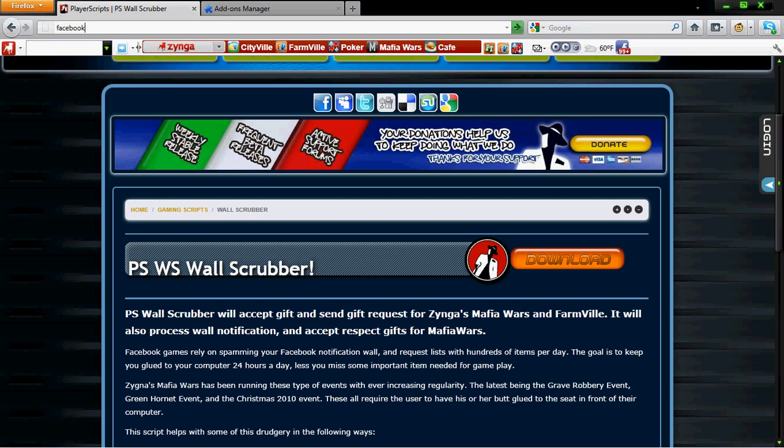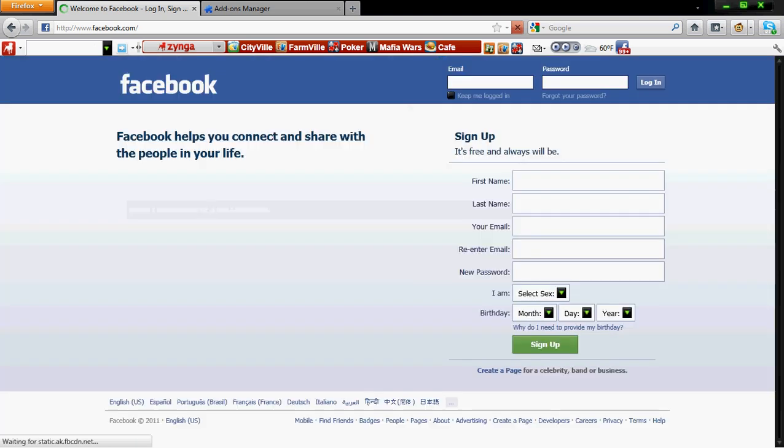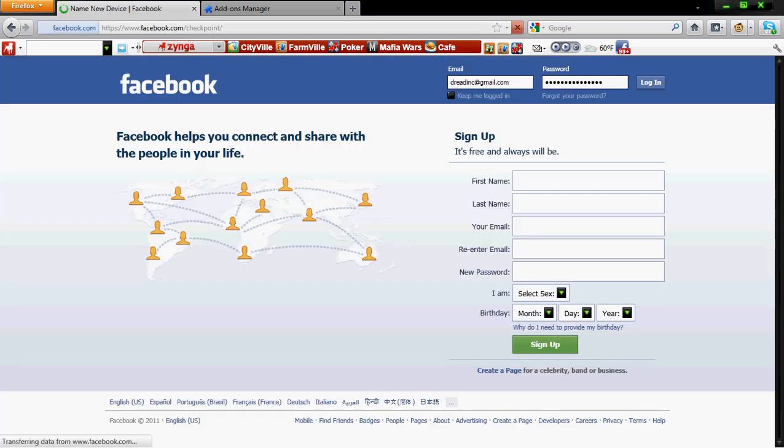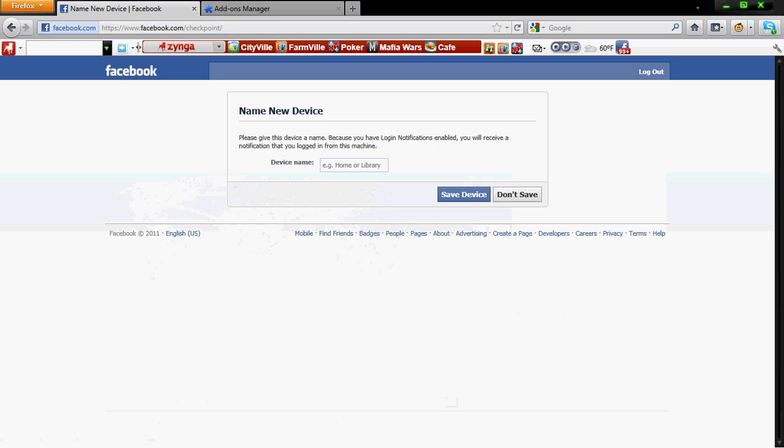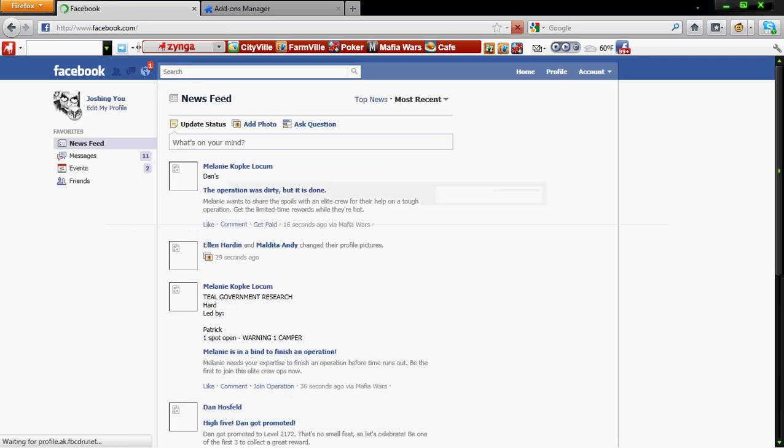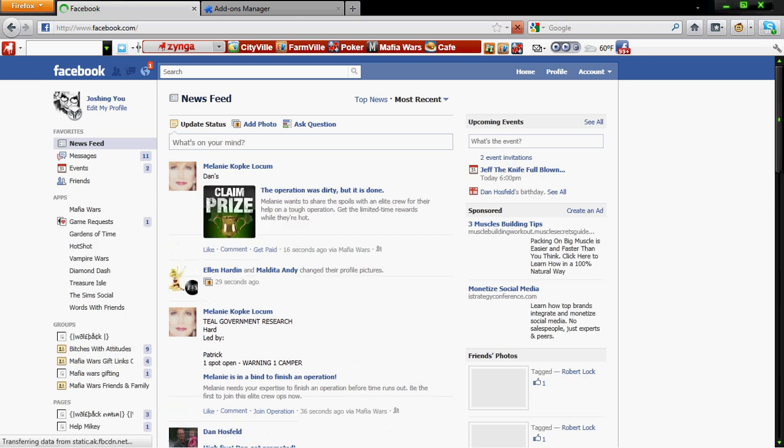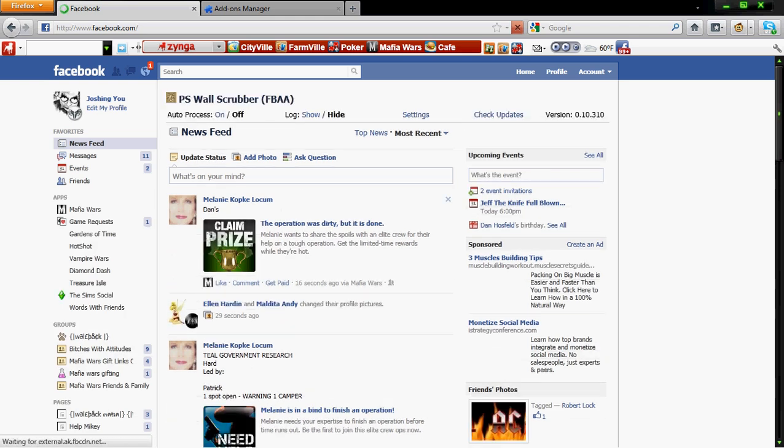Alright, we go to Facebook and we log in, and we're up now.